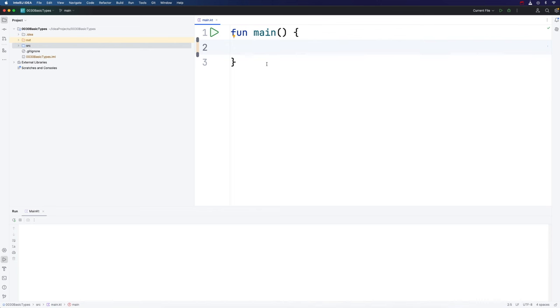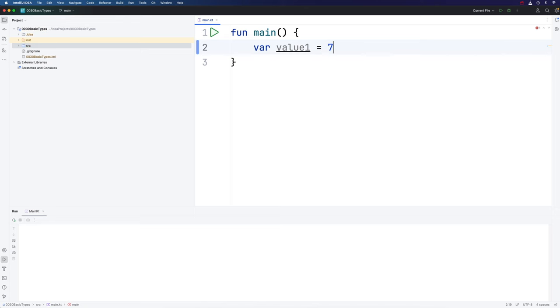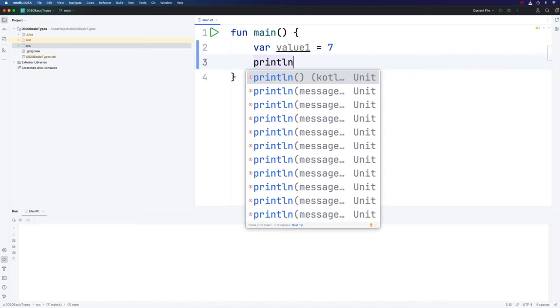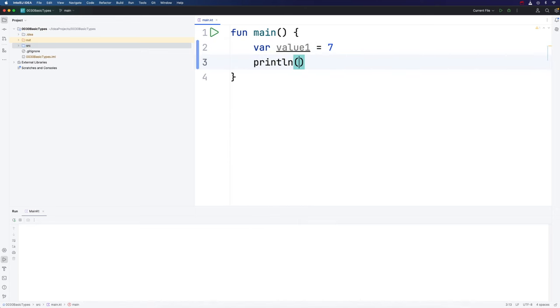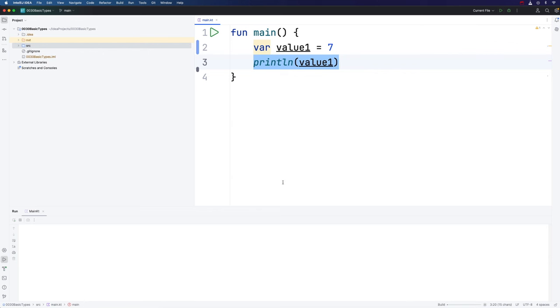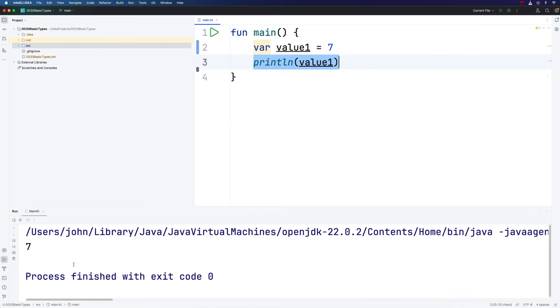We've seen that you can use the var keyword to declare mutable variables in Kotlin. Let's create a variable called value1 and set that equal to 7. You can print that out with println. If I run that, we get 7 appearing on the console.